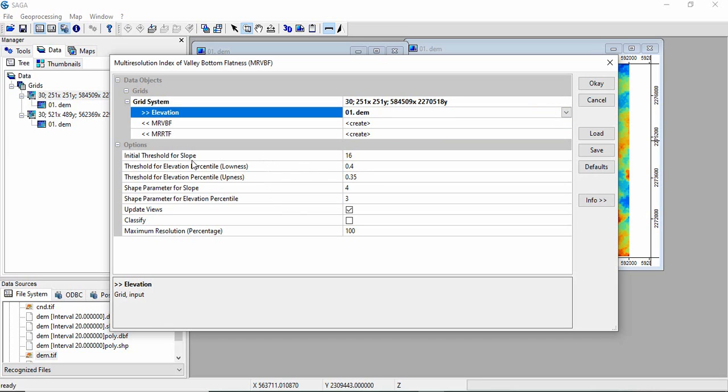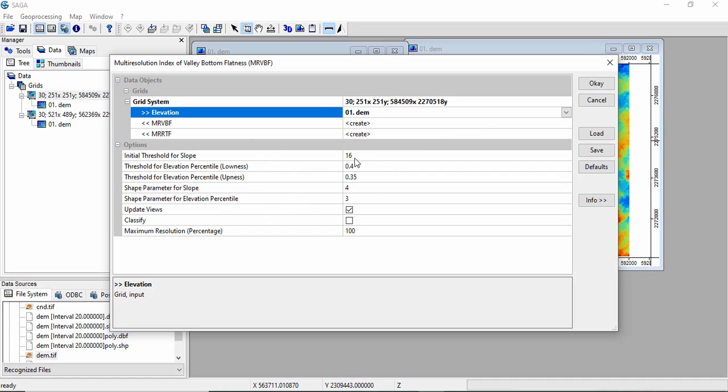The parameters are: initial threshold for slope, threshold for elevation percentile or lowness and upness, shape parameter for slope, and shape parameter for elevation percentile. We will see one by one what these are and how the product differs by changing them. First, we'll take the default parameters.